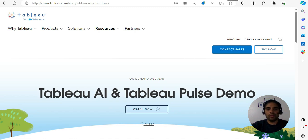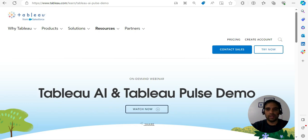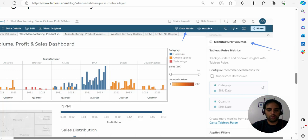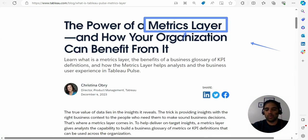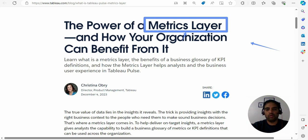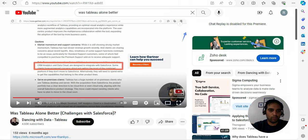Hi everyone, my name is Ritesh and you are watching Dancing with Data. Today I want to give my review on Tableau AI and Tableau first demo, where you are going to find this feature as far as Tableau Cloud is concerned, what is the metrics layer which is powered by AI, how you can configure it.